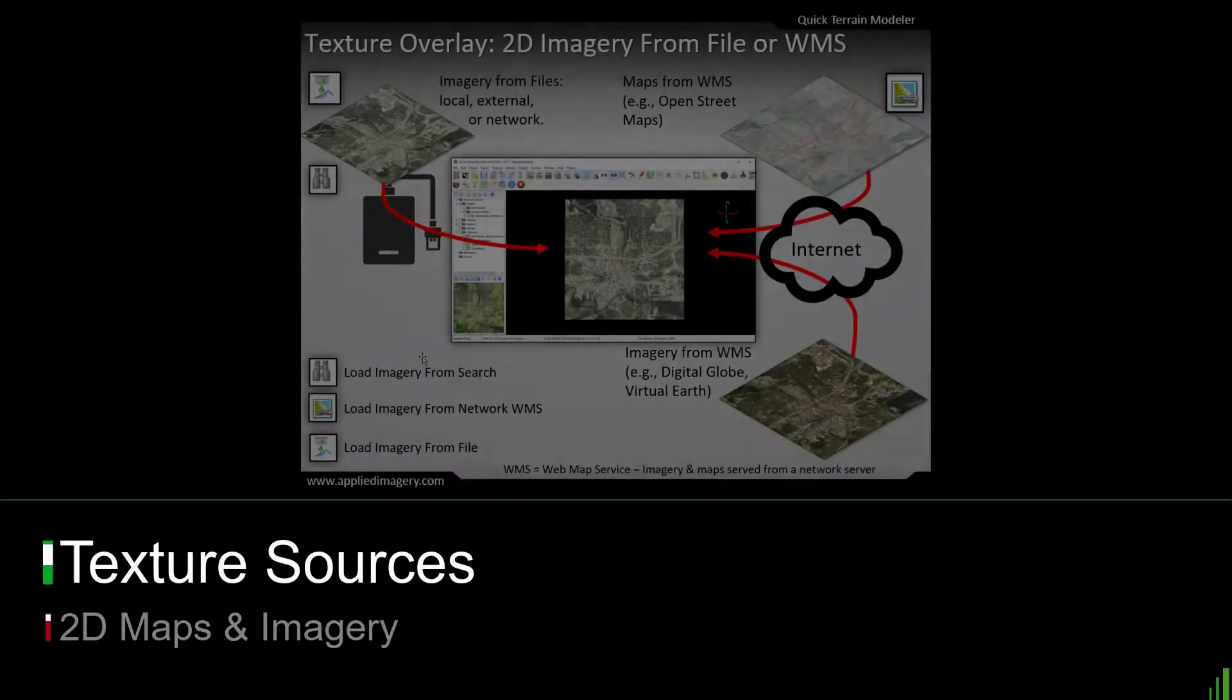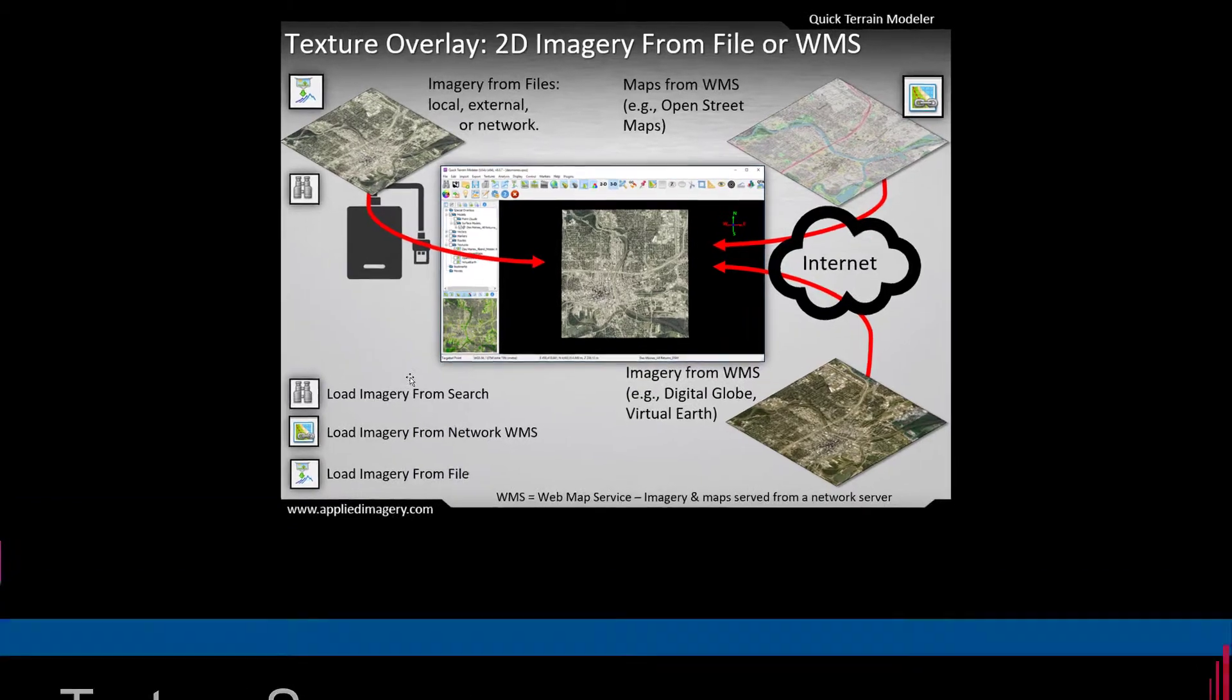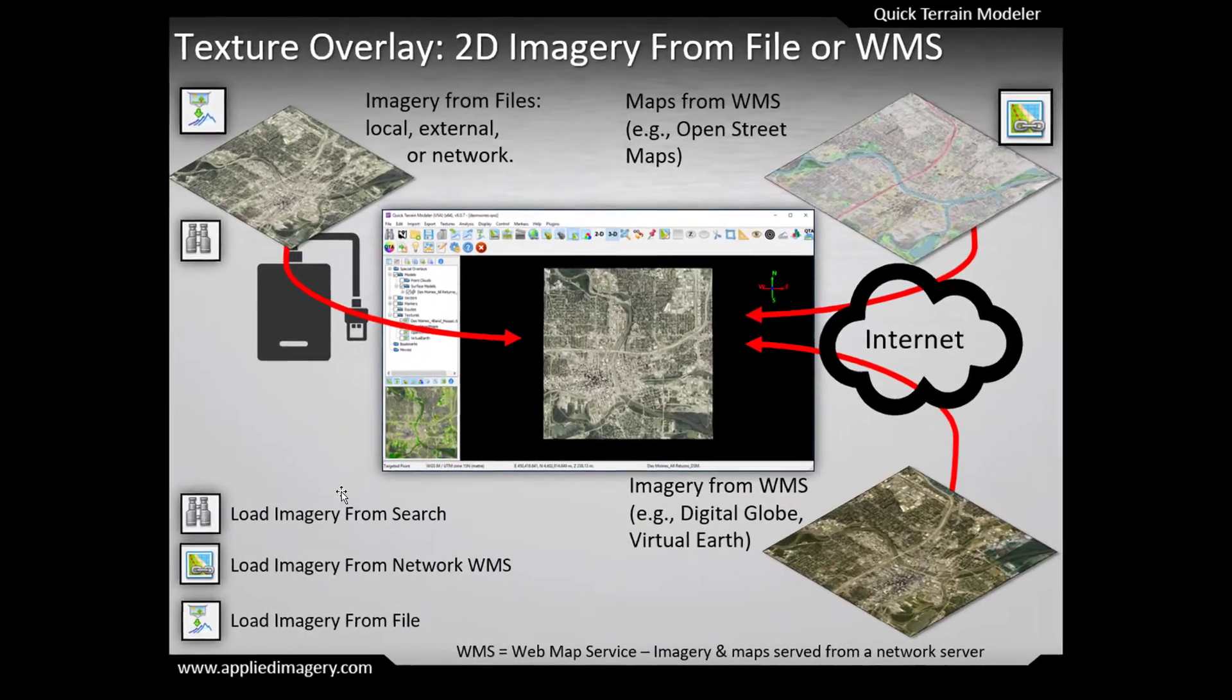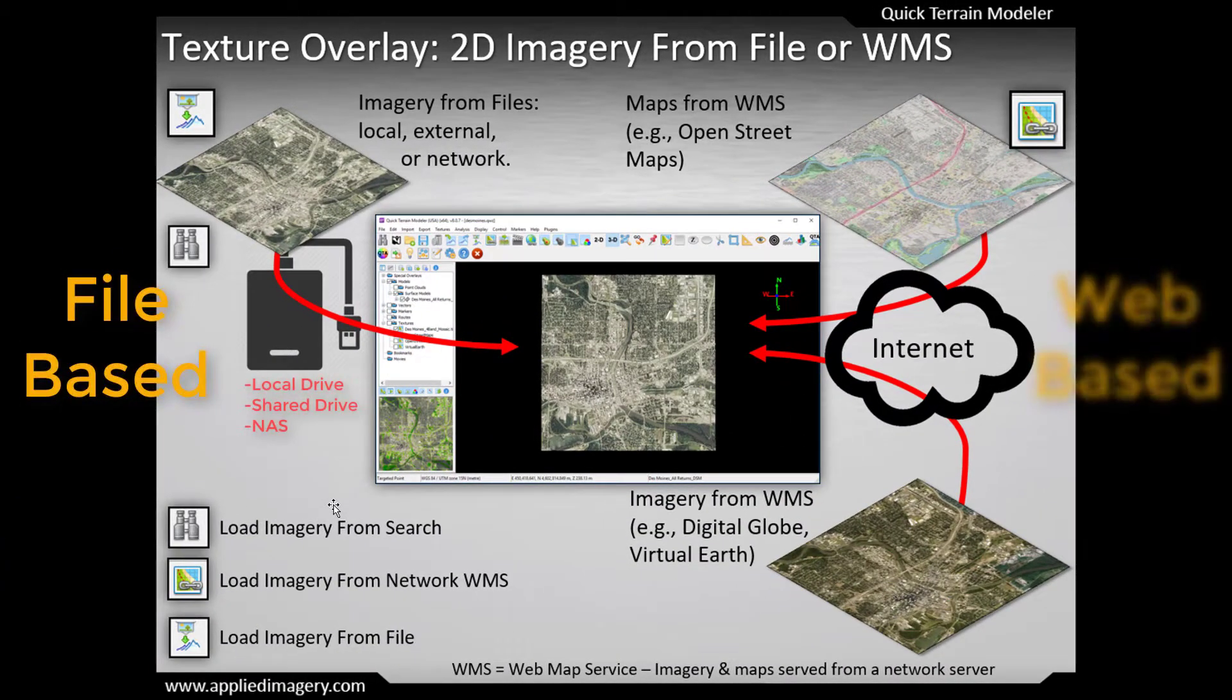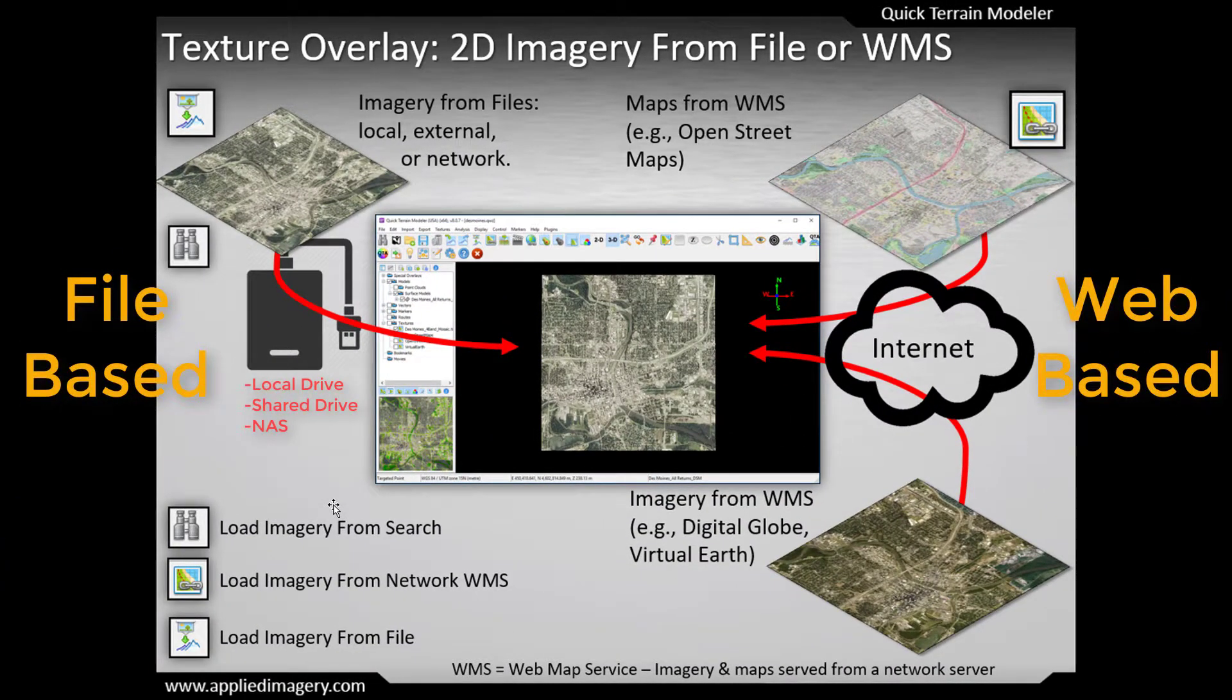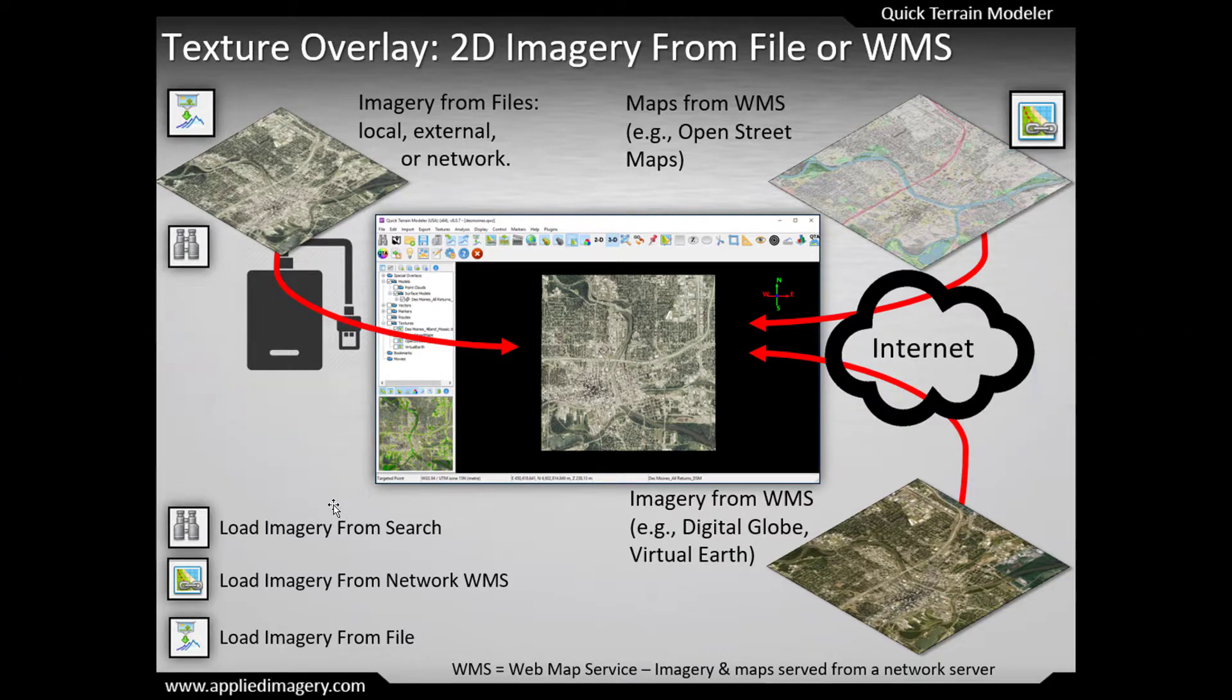Sources of textures, both imagery and maps, can be stored locally as a file-based source, on a shared or local drive, or even a network-attached storage device, or secondly, on a web mapping server, usually over the internet, or on closed networks with web mapping servers installed.